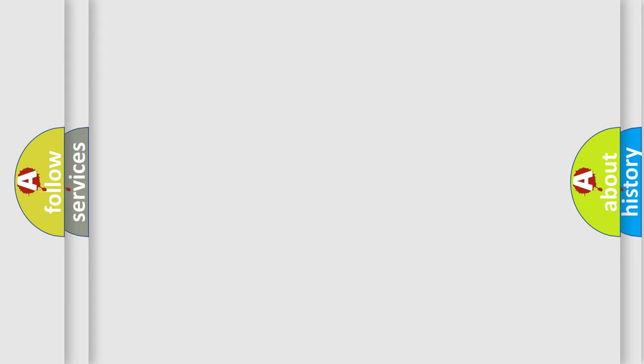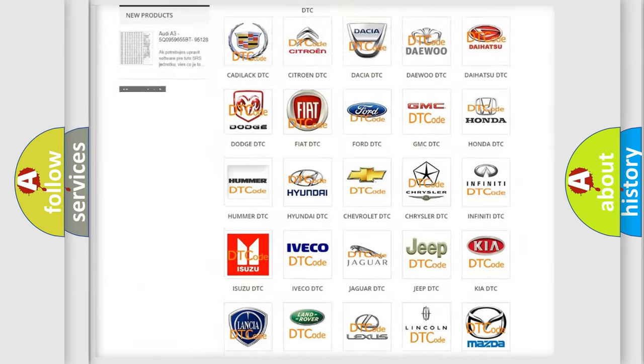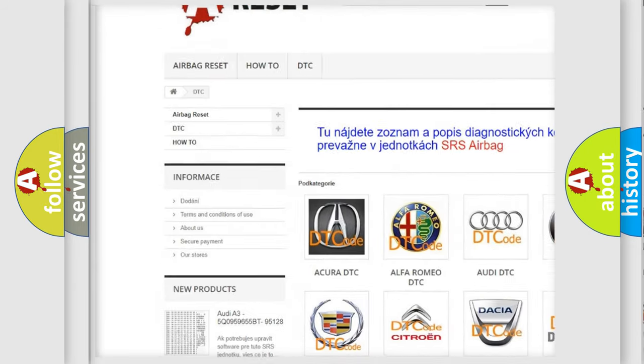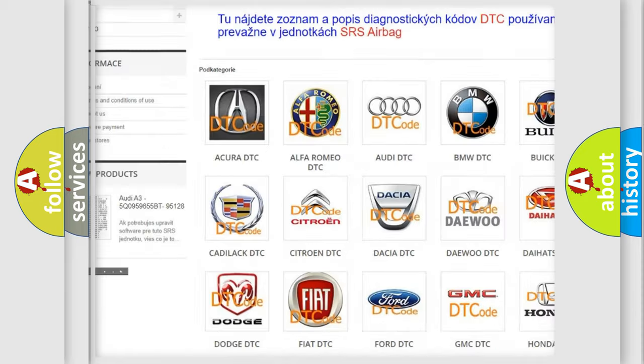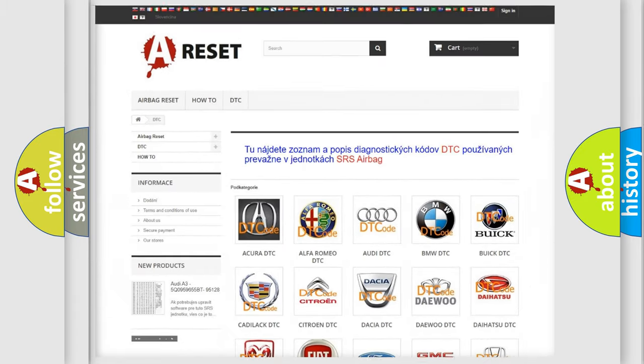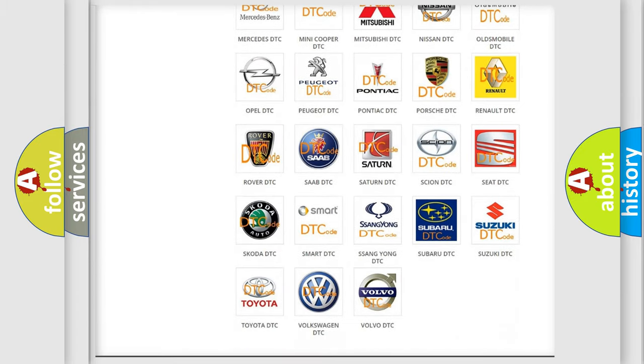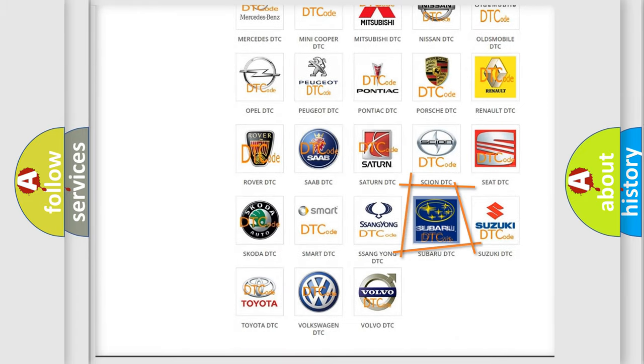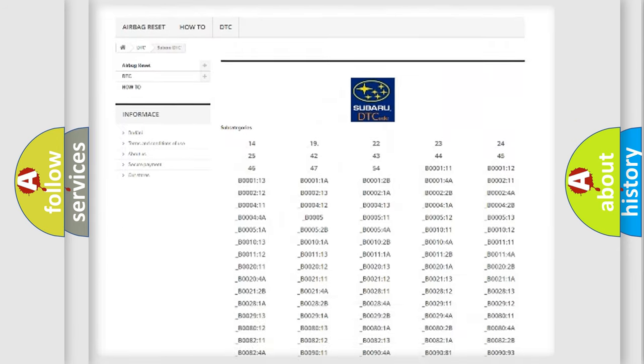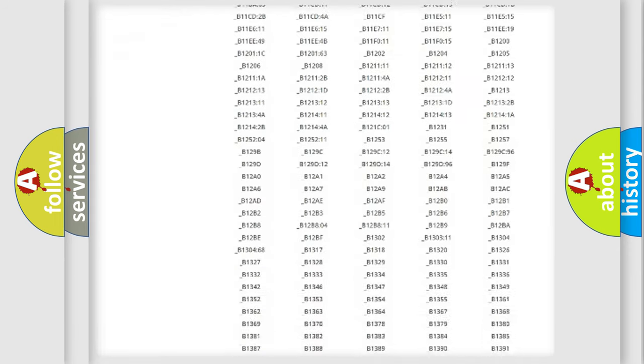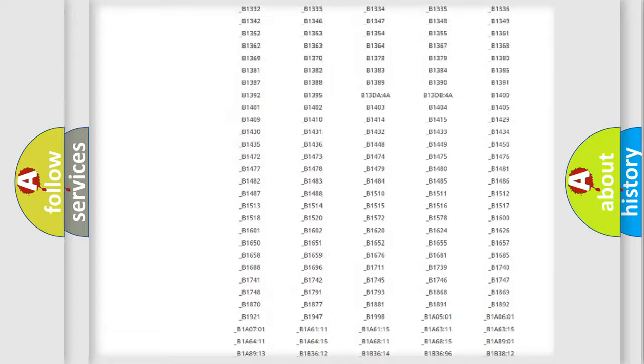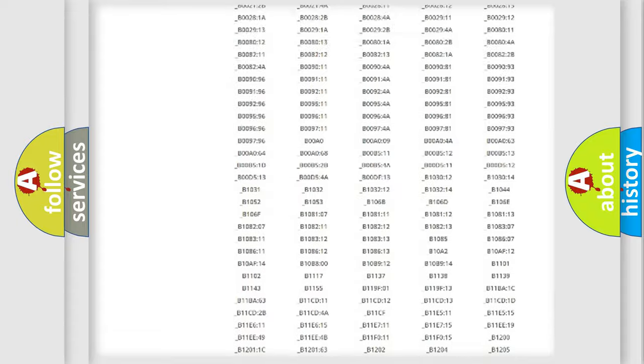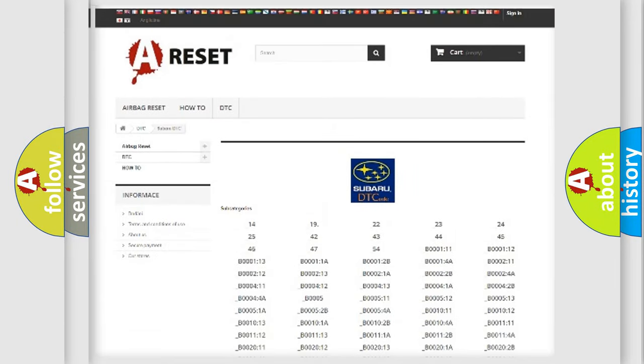Our website airbagreset.sk produces useful videos for you. You do not have to go through the OBD2 protocol anymore to know how to troubleshoot any car breakdown. You will find all the diagnostic codes that can be diagnosed in Subaru vehicles, and also many other useful things.